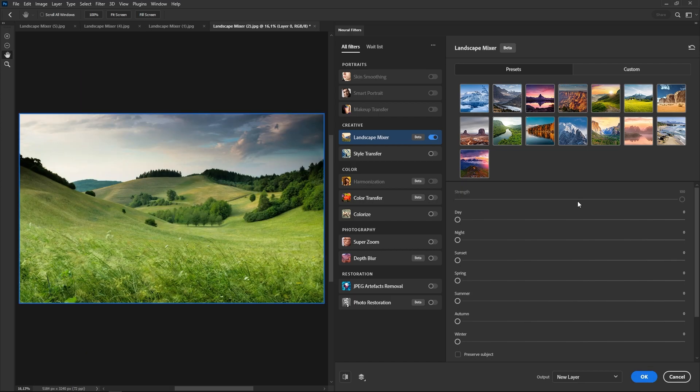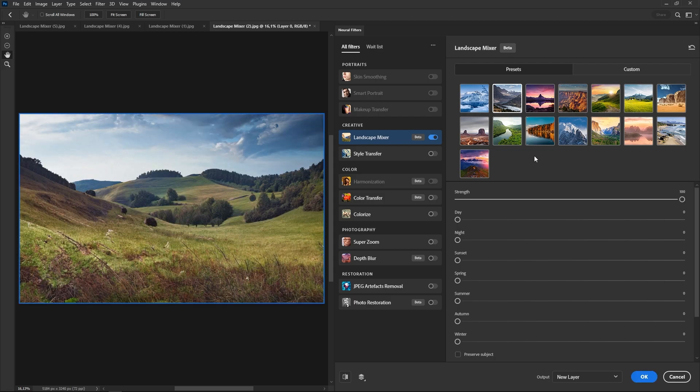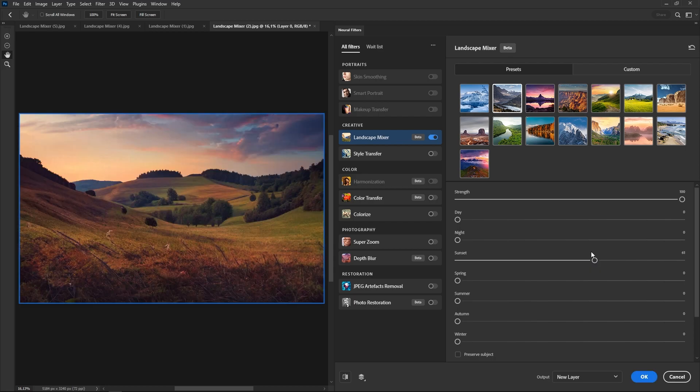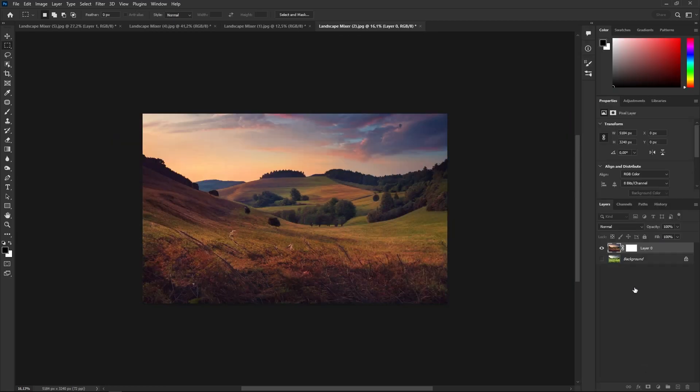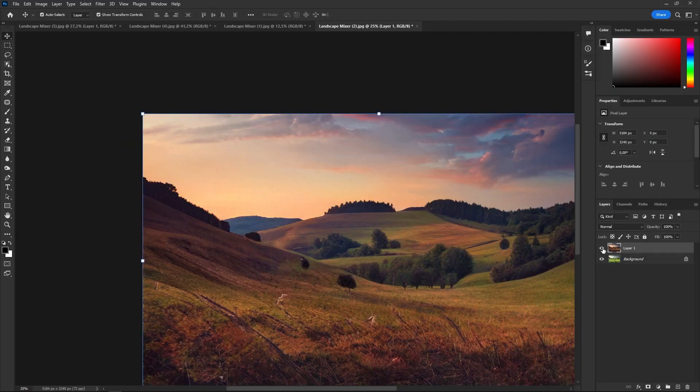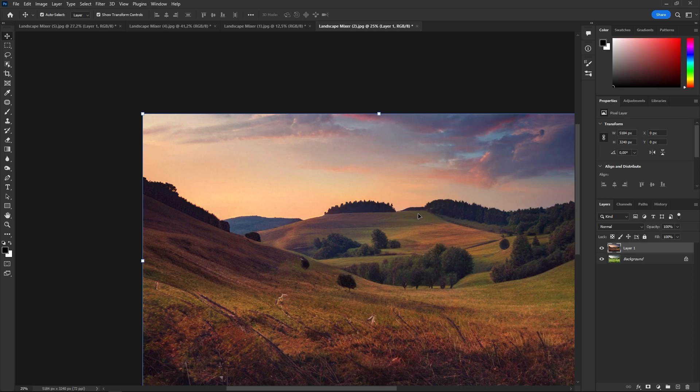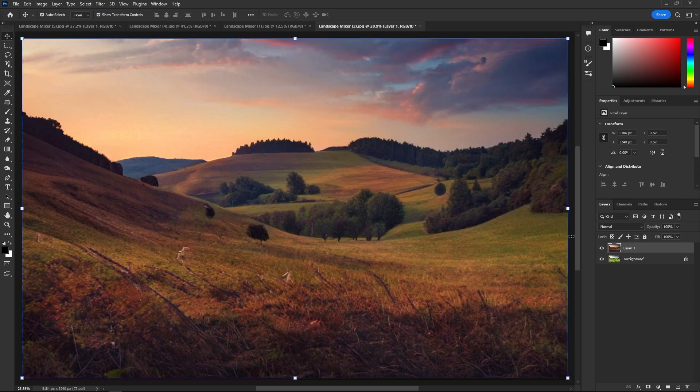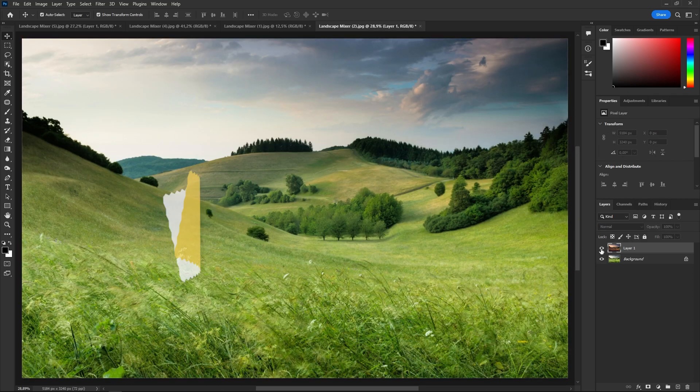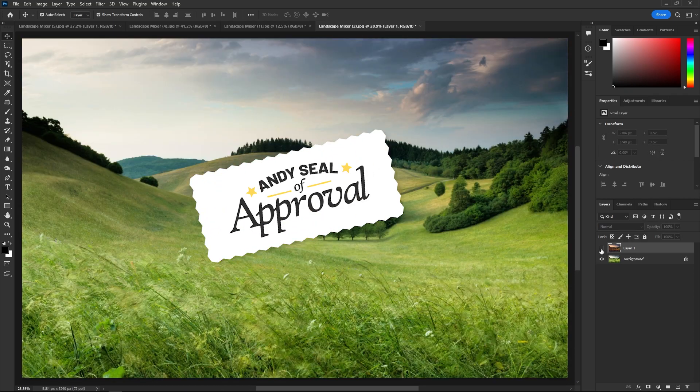I feel like the Landscape Mixer is a little bit of trial and error. Some things work really well in one image but not at all on another. So, the best way is to play with the sliders and the presets until you figure out what works best with the image that you have open. This one is really cool, it gets the ND seal of approval.